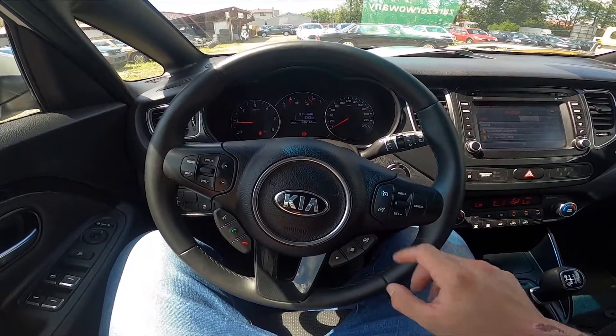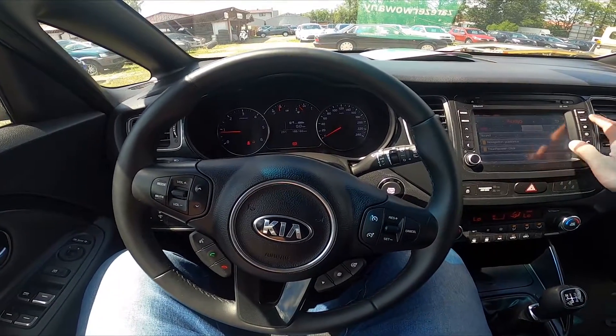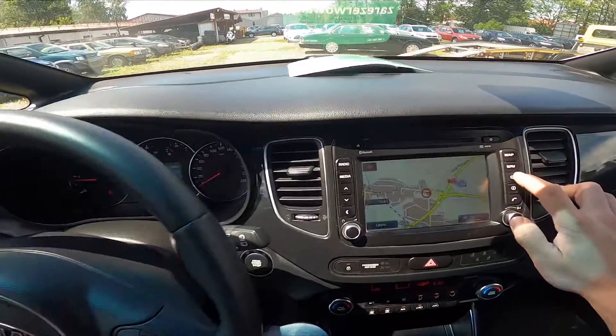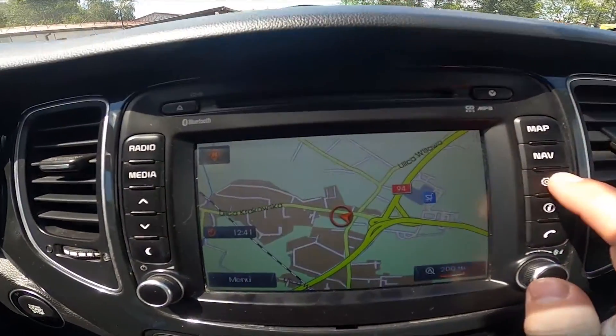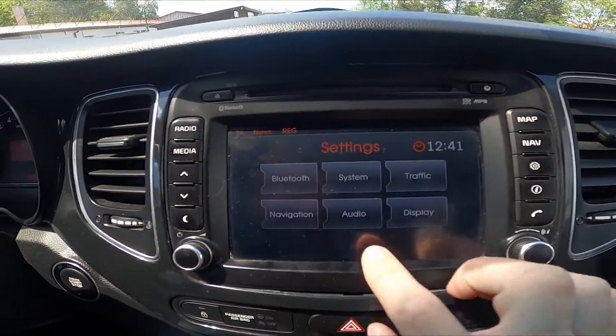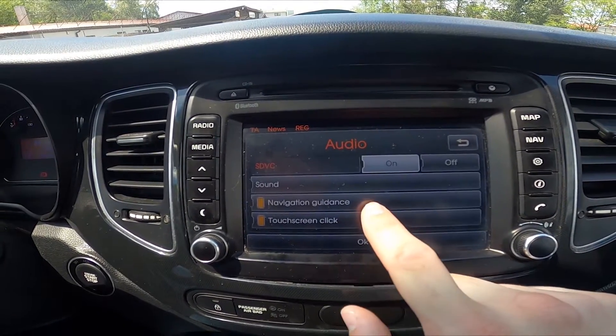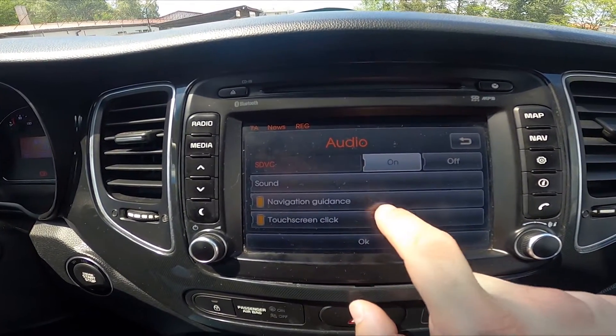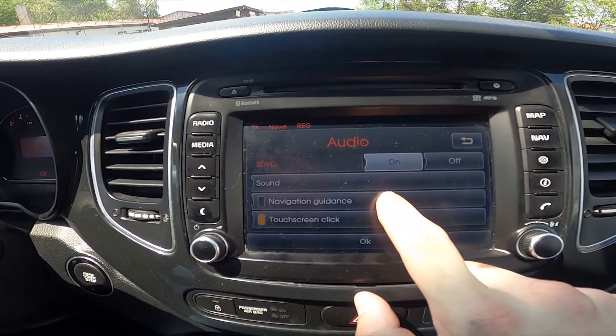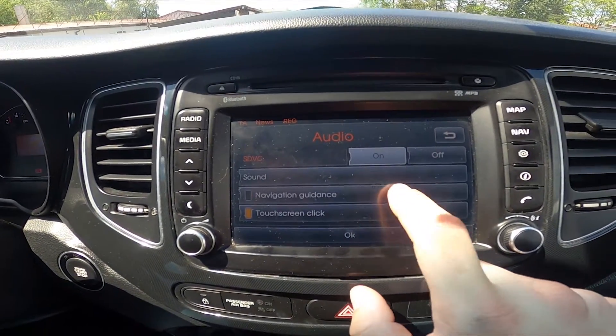In the beginning let's take a look at the screen display. Go to settings, enter audio, and now tap on navigation guidance to enable and disable this function.